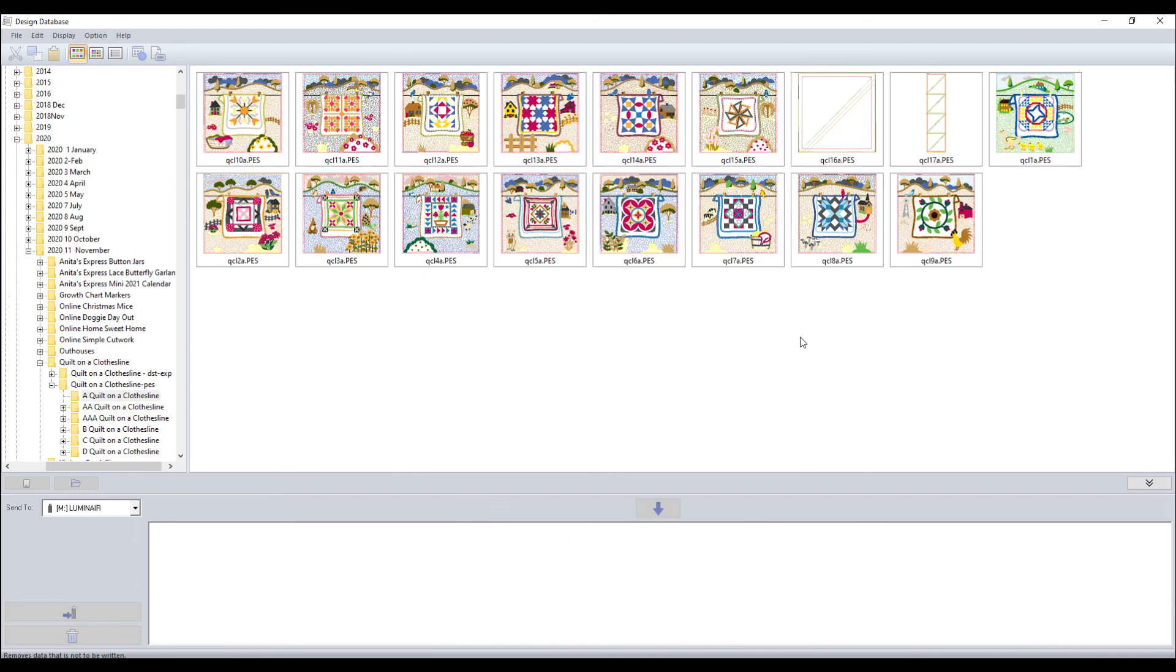So that's the database. Play with it. It will show icons even of embroidery files that are not PES.